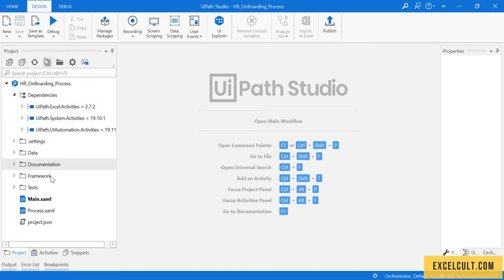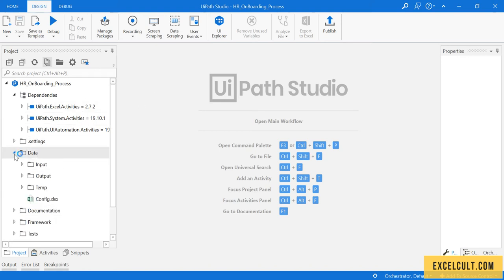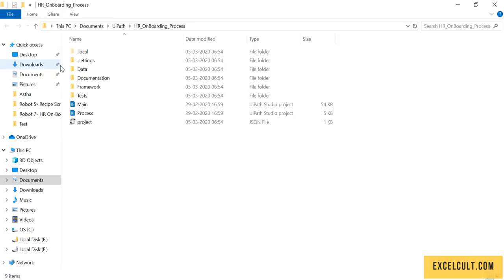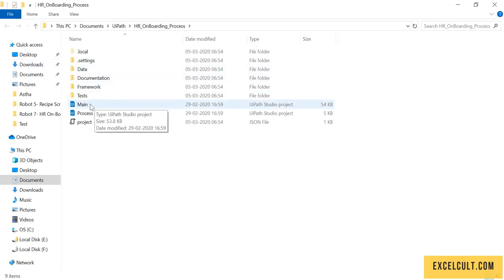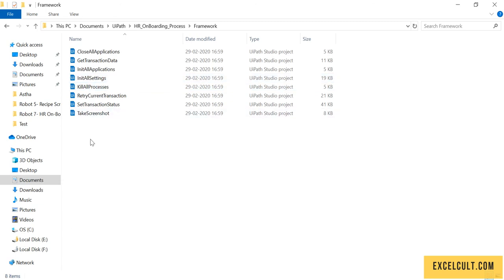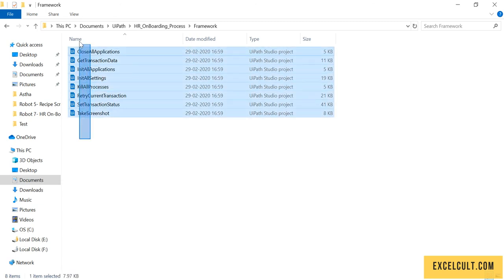We can see there are the default XAMLs that come along with the RE framework. If I just click over here, you can see it comes along with the XAMLs that we have already discussed about.